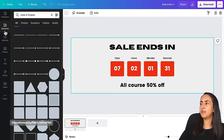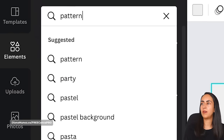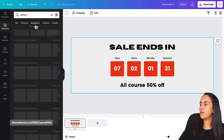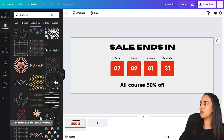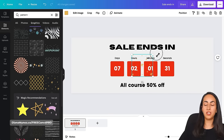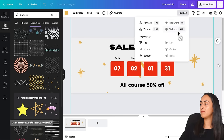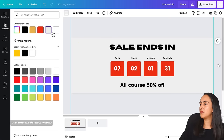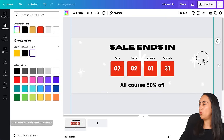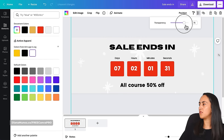I'm going to use a pattern in the background to add something interesting to the design. Let's go to Elements, close the search, and type 'pattern'. Let's see if we find something interesting. You can use any free option in Canva if you want this animation to be completely free. I used this one, and I can add maybe a white color and reduce the transparency just a tiny bit.